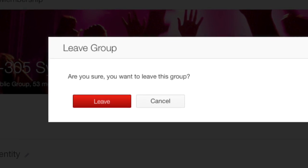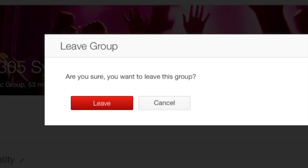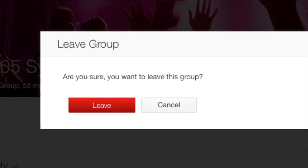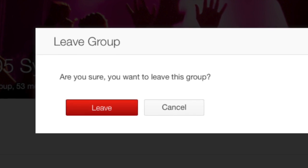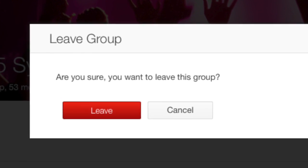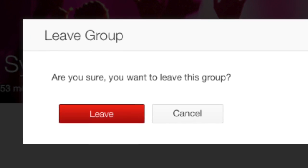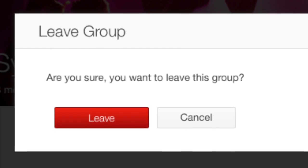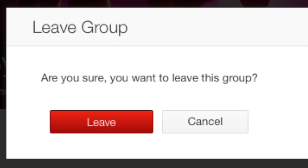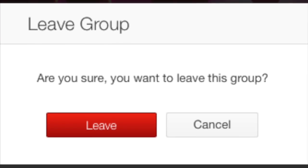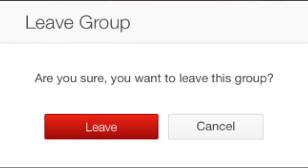So there you have it — that's how you leave a Yahoo group. Hope you like the video and find it useful. If you do, consider sharing it with others, check out my other videos, and become a subscriber. Thanks for watching, bye.